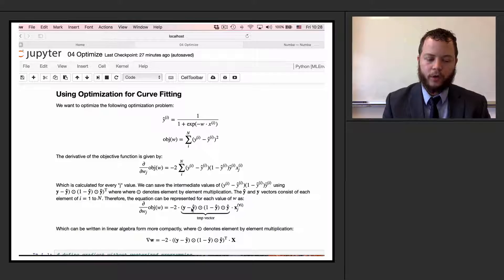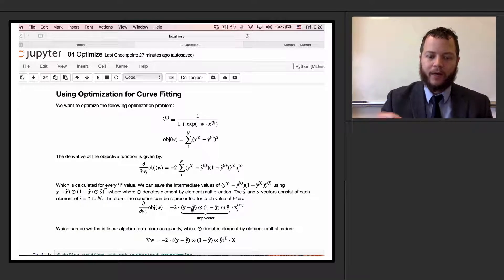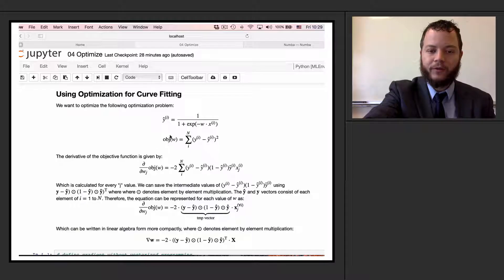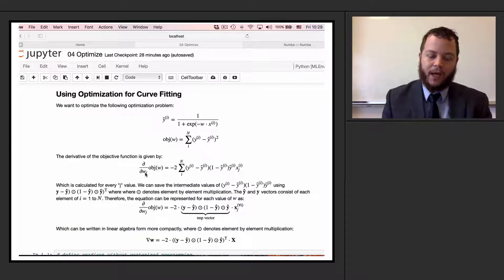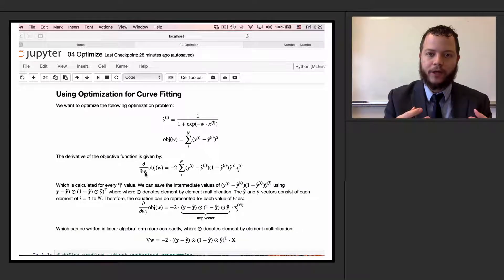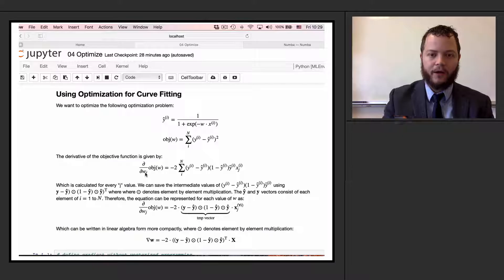If you looked at some of the optional derivation, what you would have seen is that we figured out the objective function. When we define our objective function as the sum squared error between our prediction y-hat and what we actually want, y, we take the difference, square it, sum them all up, and then take the derivative of this objective function with respect to w sub j. Many optimization algorithms use that derivative to give a better idea of how to change the values of w — which direction to move w — to minimize this function.